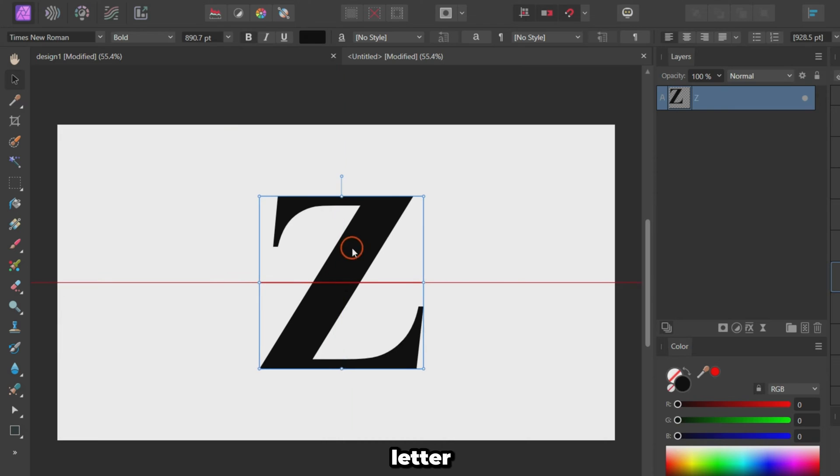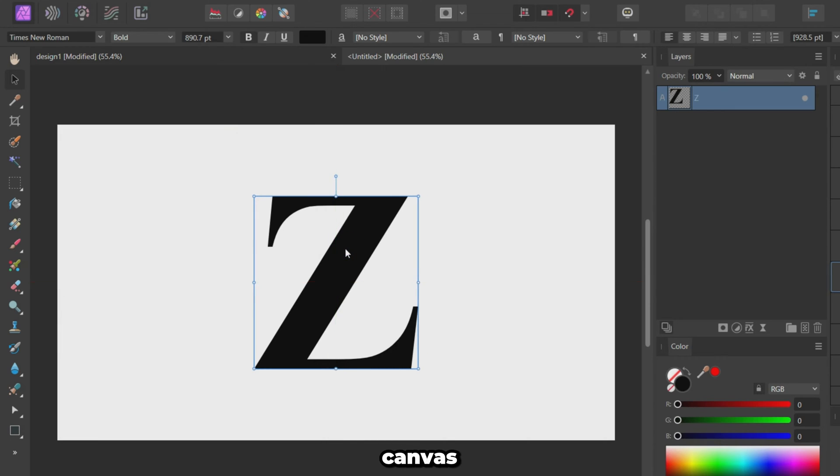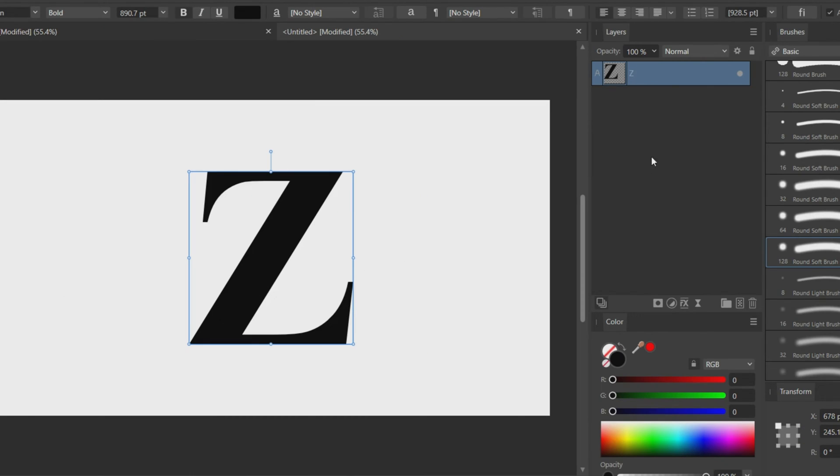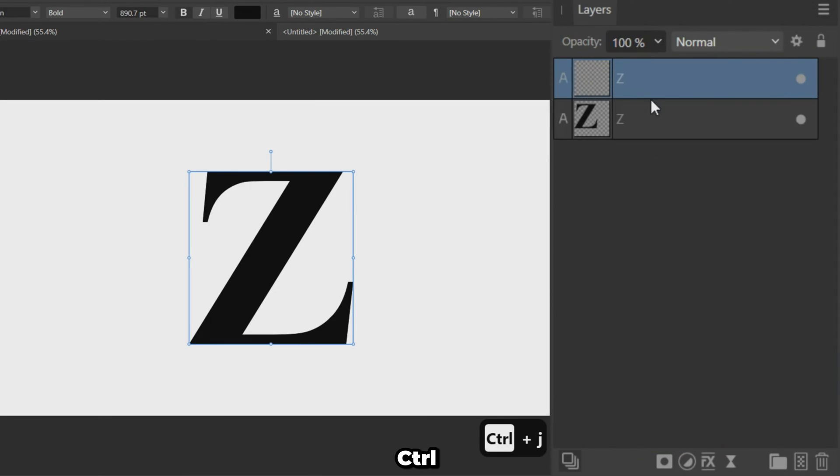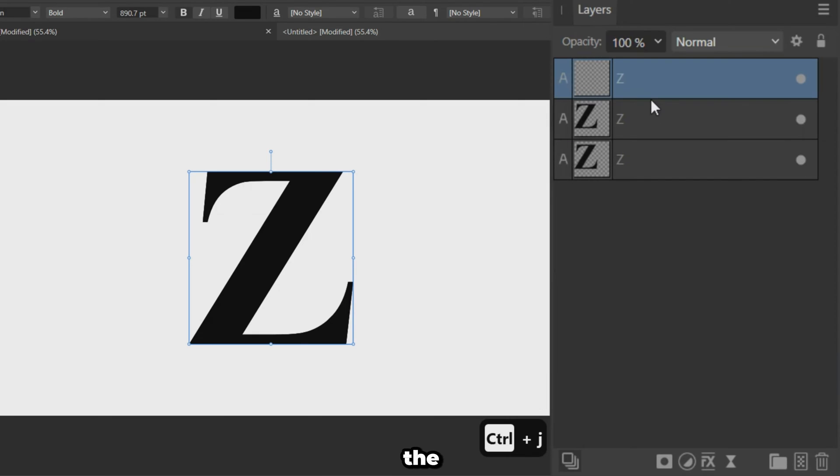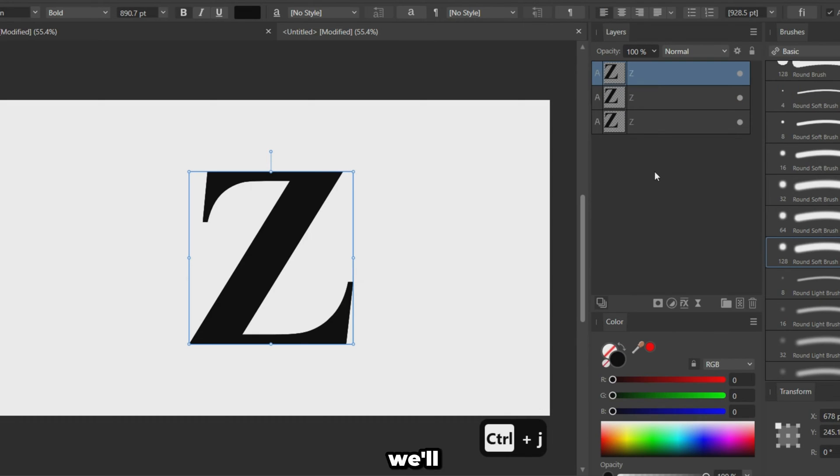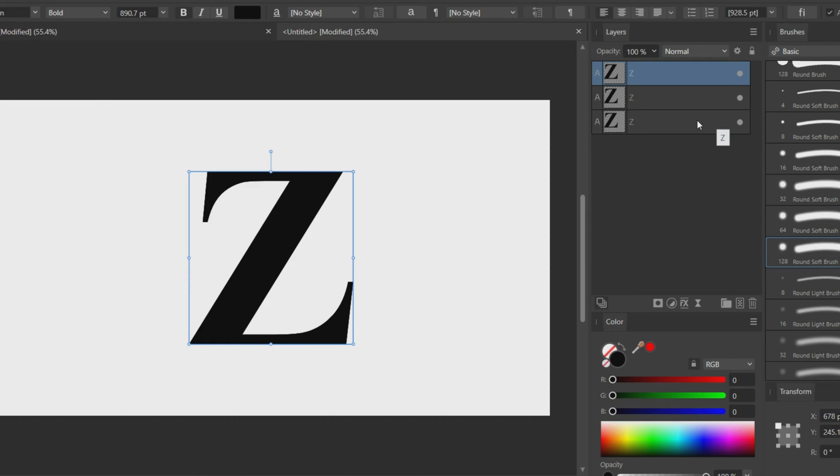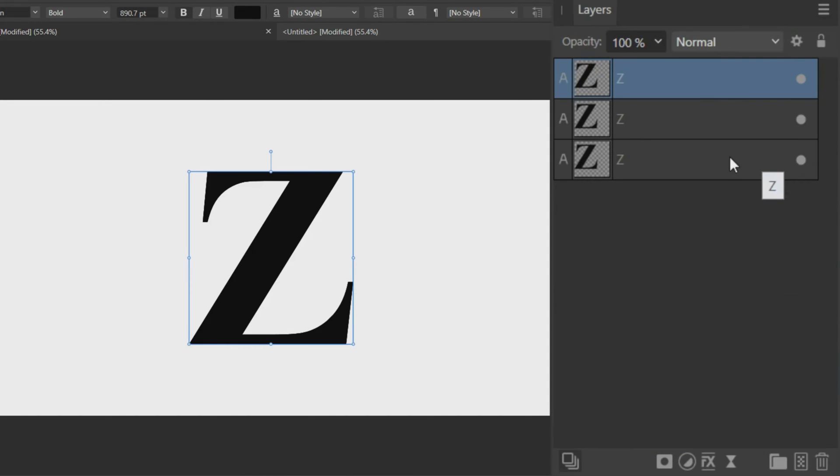Center the letter on the canvas. Press CTRL plus J three times to create three copies of the letter. We'll use these later for different effects. For now, hide the top and bottom copies.